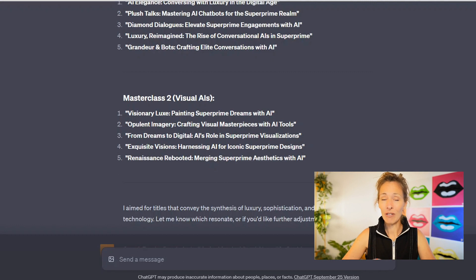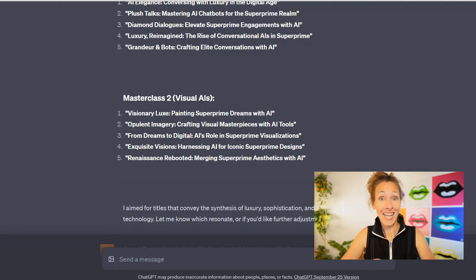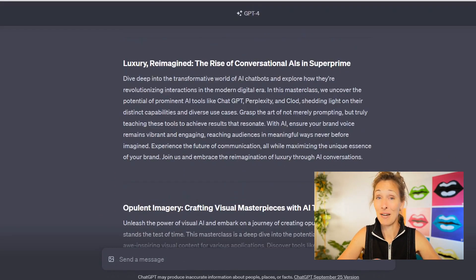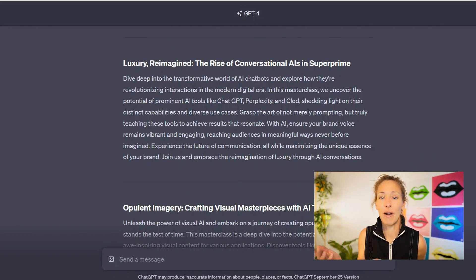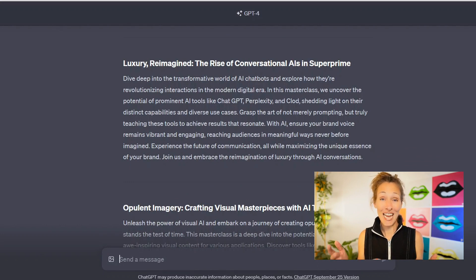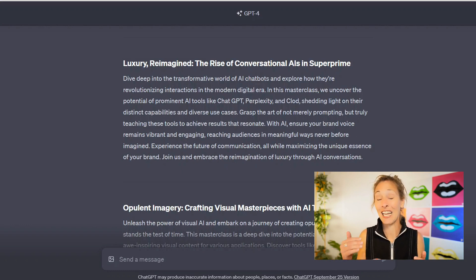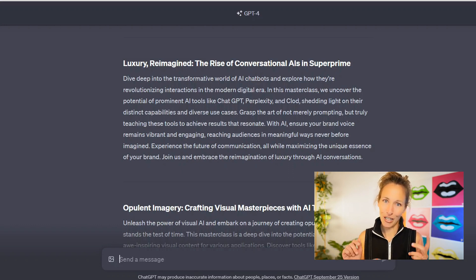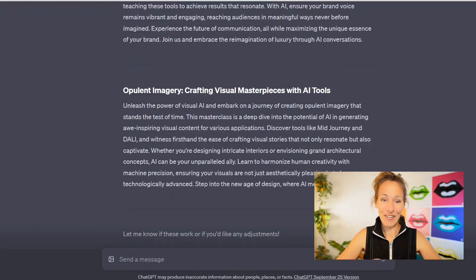Now I've asked it to create two blurbs. I said let's go a little later on the audience and actually do higher information about the AI content — let's see if that's the right mix. These are already great. This one says: Luxury Reimagined — The Rise of Conversational AIs in Super Prime. Dive deeply into the transformative world of AI chatbots and explore how they're revolutionizing interactions in the modern digital era. In this masterclass, we'll uncover the potential of AI tools like ChatGPT, Perplexity, and Claude. I also think it's funny that ChatGPT misspells Claude. I'm also happy with the next one. We've already got the course outlined, the titles, the promotional blurbs. What I need next is a blog post for each one, but before that I actually want to ask their members some questions before we head into the course. Let me see if I can get ChatGPT to create that really quickly.